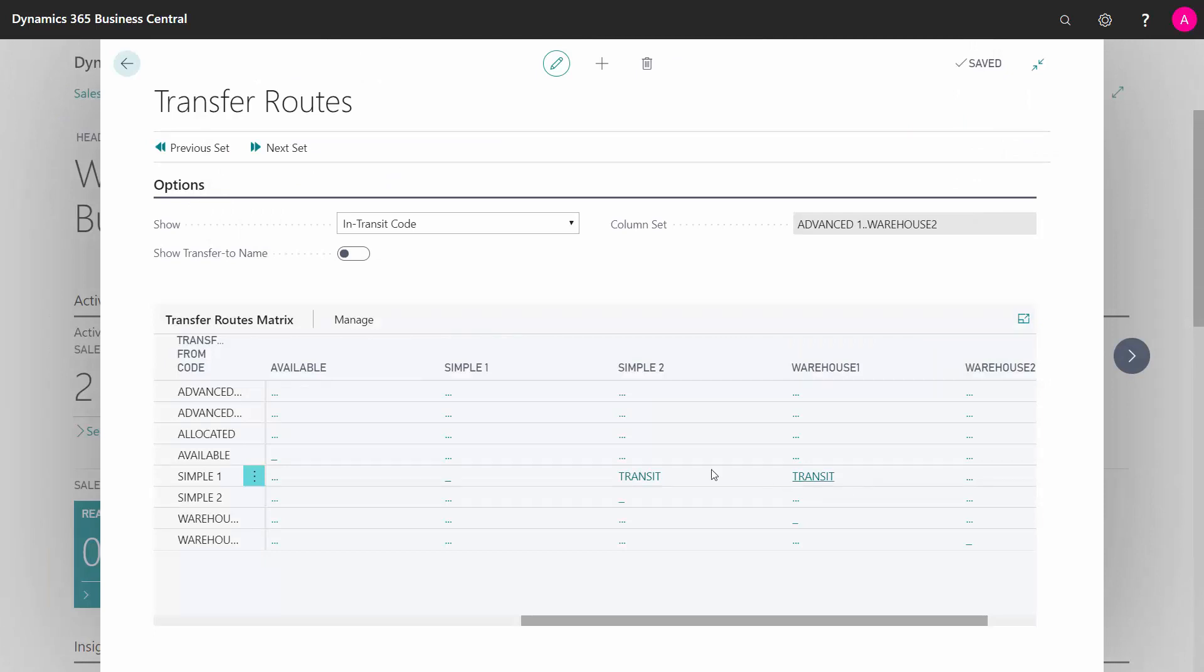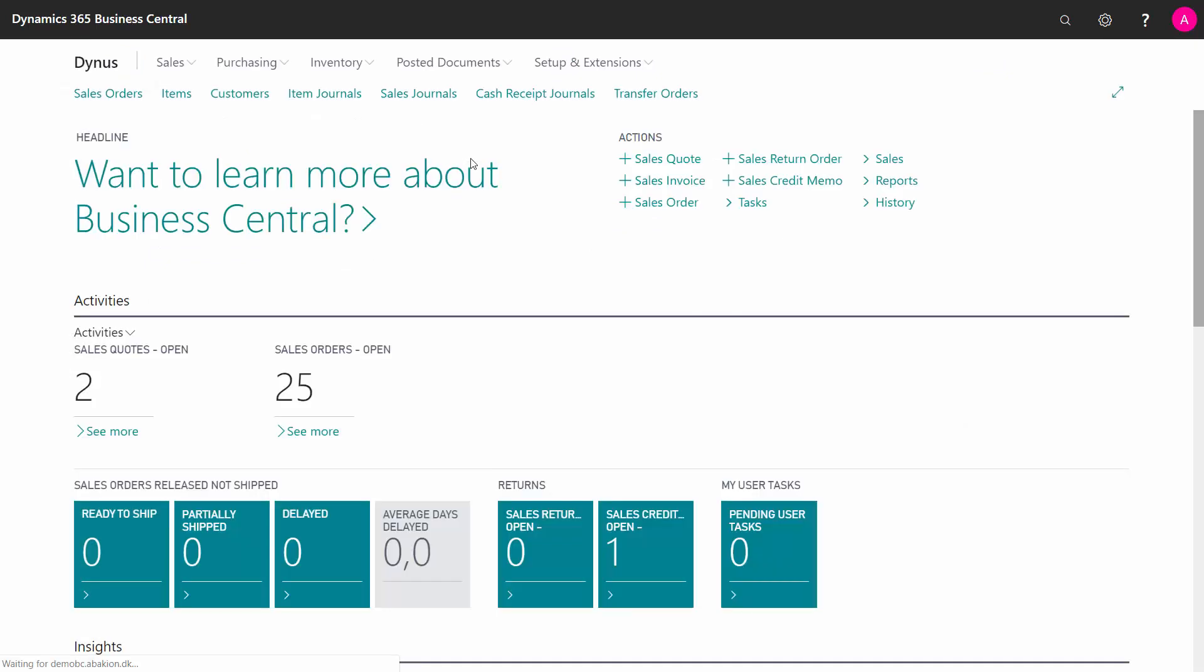And what happens is when I create my transfer orders with this, it would use this transfer route if I'm transferring from symbol one to warehouse. And when I post the shipment, it will be posted out of one location and it will be on this transit location until I post the receipt on the other side.